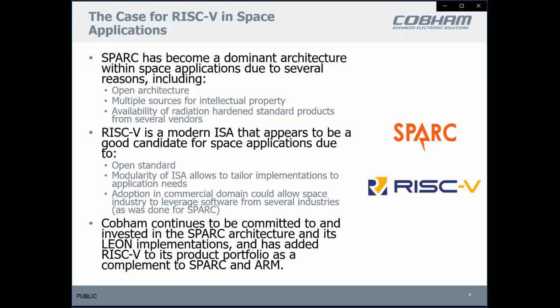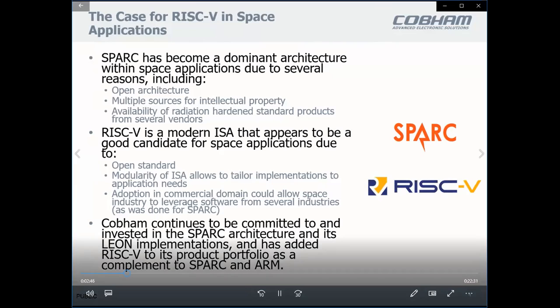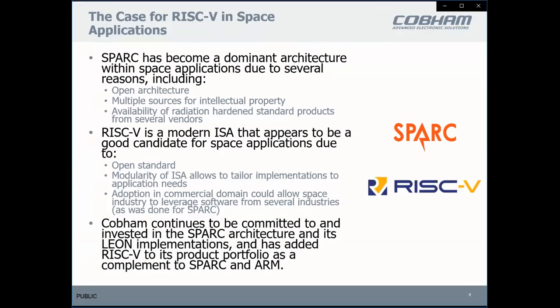The Leon microprocessors implement the SPARC instruction set architecture, and SPARC became the dominant architecture within space applications due to being an open architecture with multiple IP sources and availability of radiation-hardened standard products from several vendors. We think RISC-V is a modern ISA that is a good candidate for space applications — also being an open standard, its modularity allows tailoring implementations to application needs, and adoption in the commercial domain could allow space industry to leverage software from larger industries. There are already multiple IP sources for RISC-V.